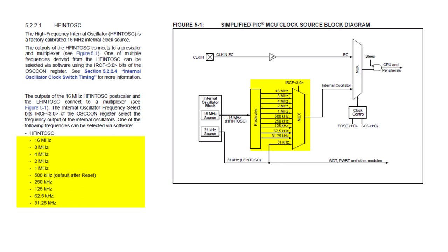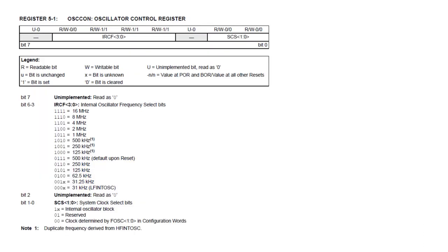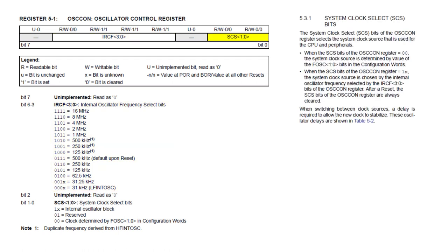So why the range of frequencies? Why not always just run at 16 MHz? PICs generally use less power, and might be able to run at a lower voltage, at lower speeds. The frequency is selected by the IRCF bits in the OSCON register. You can see that there are a few duplicates, and that 500 kHz is the default.